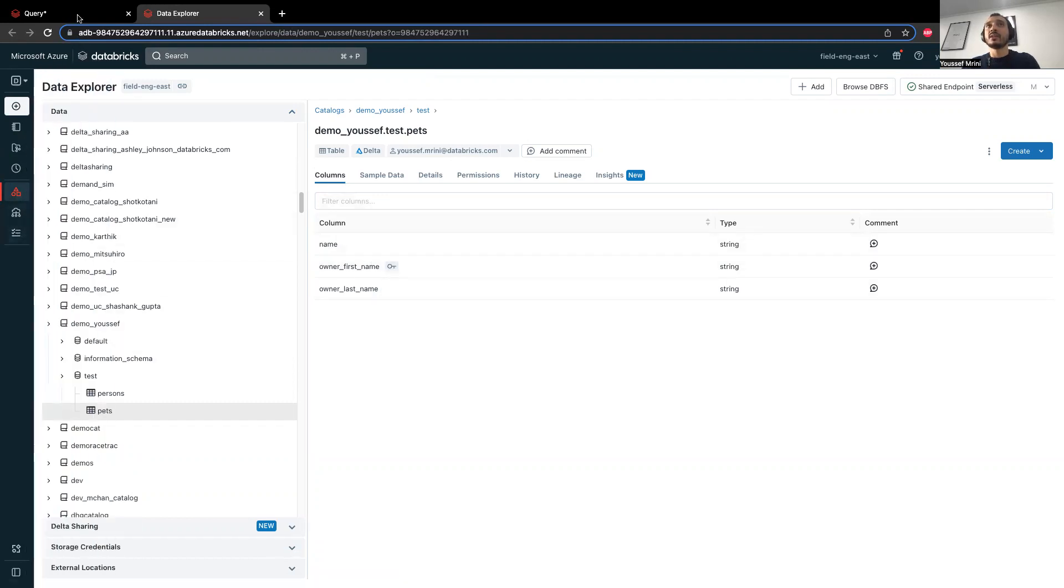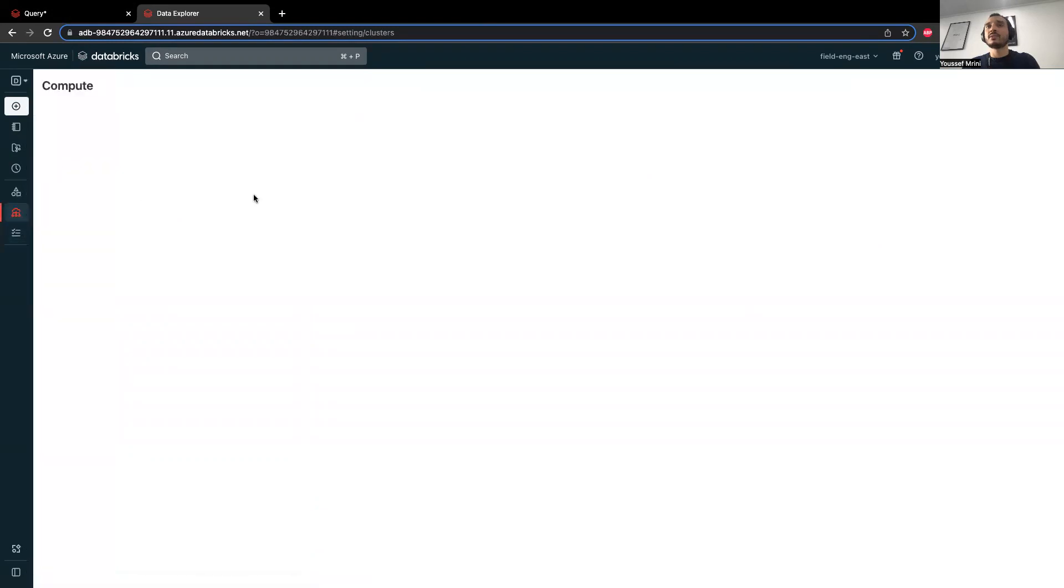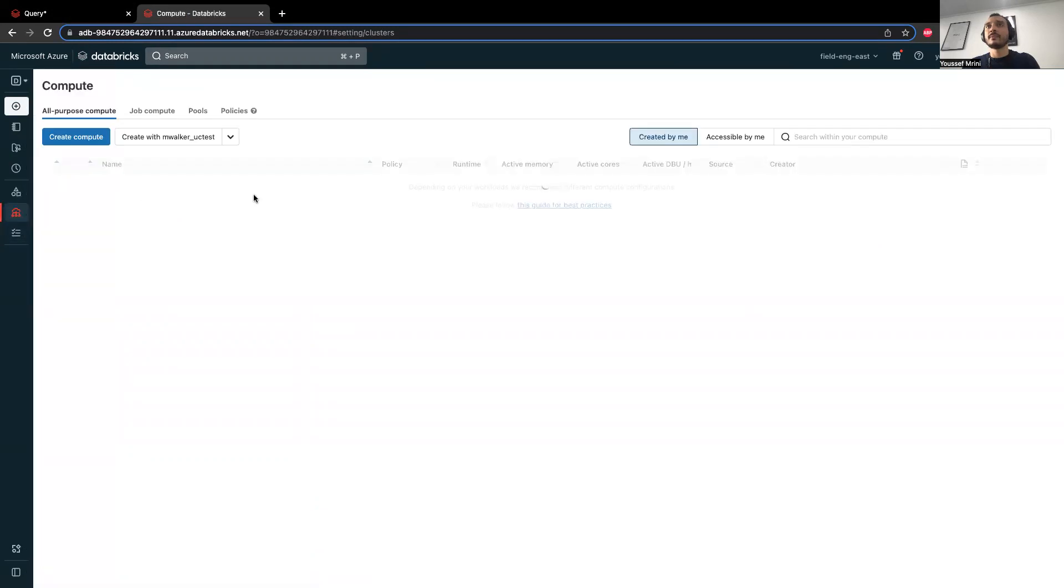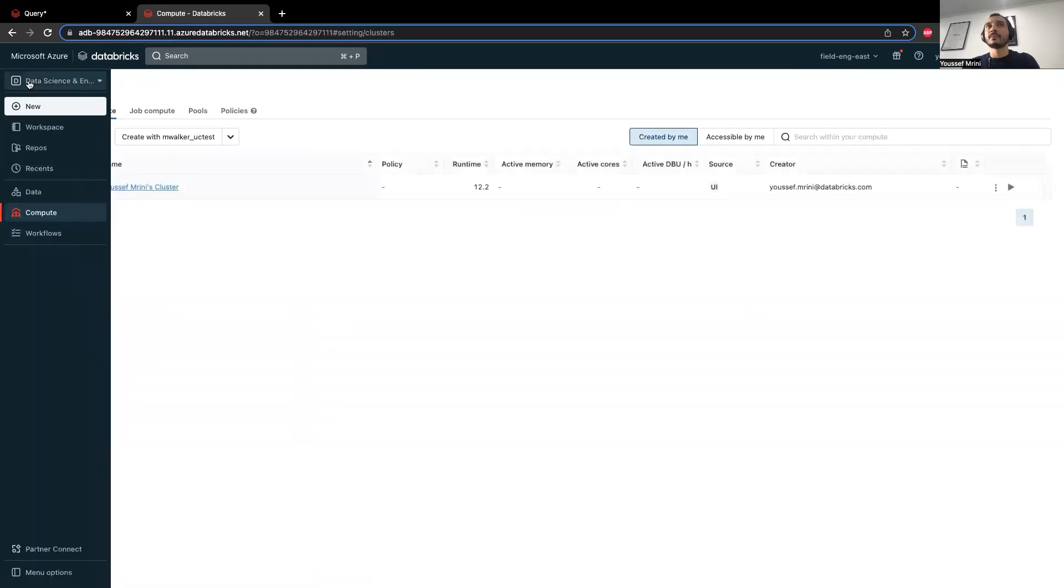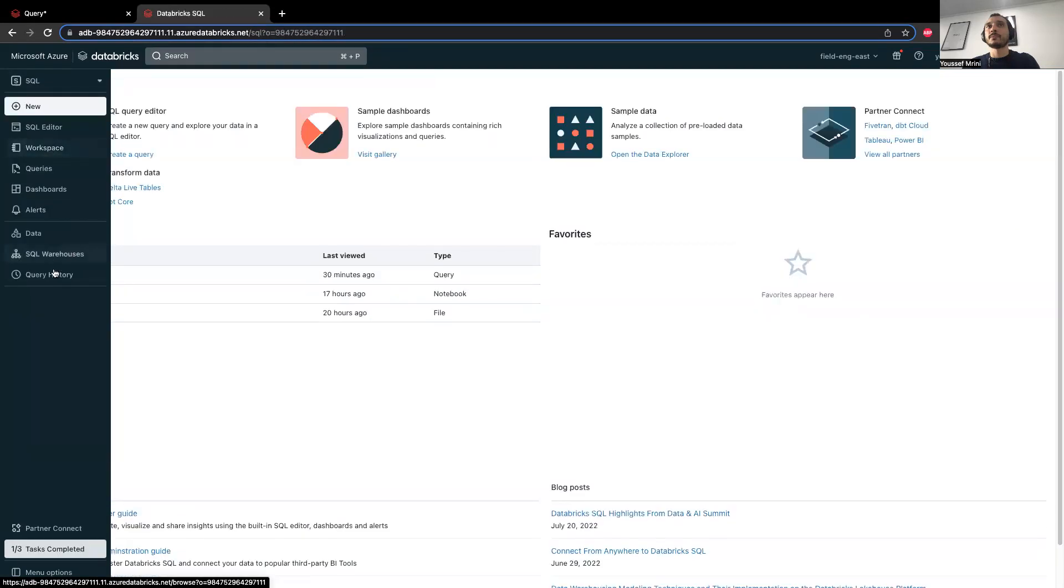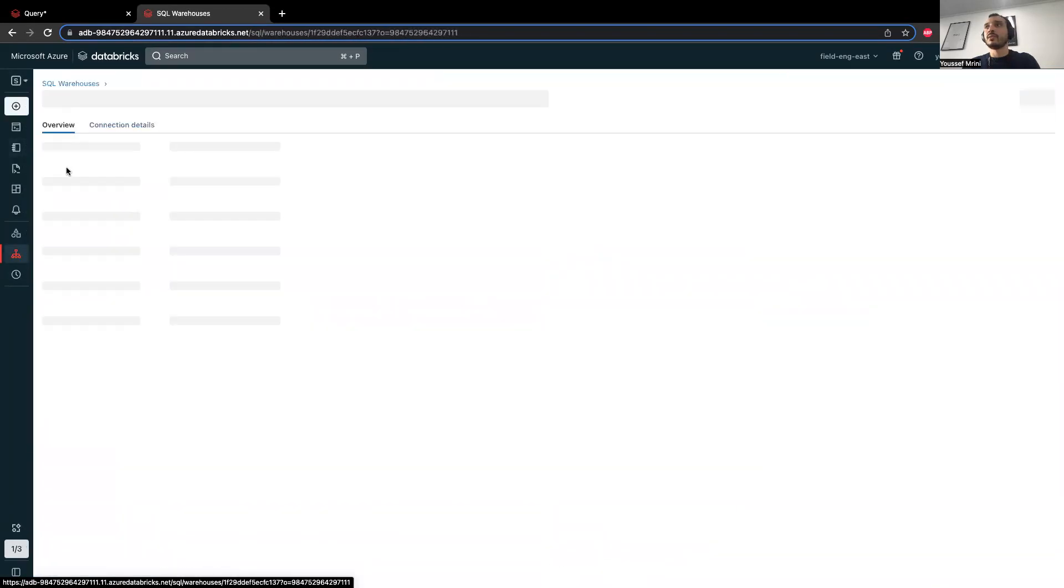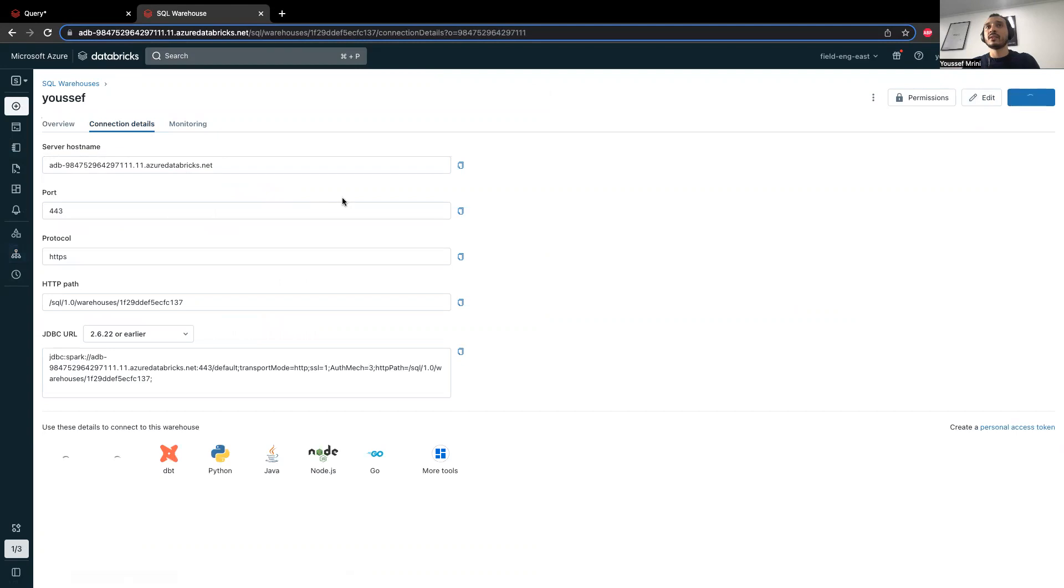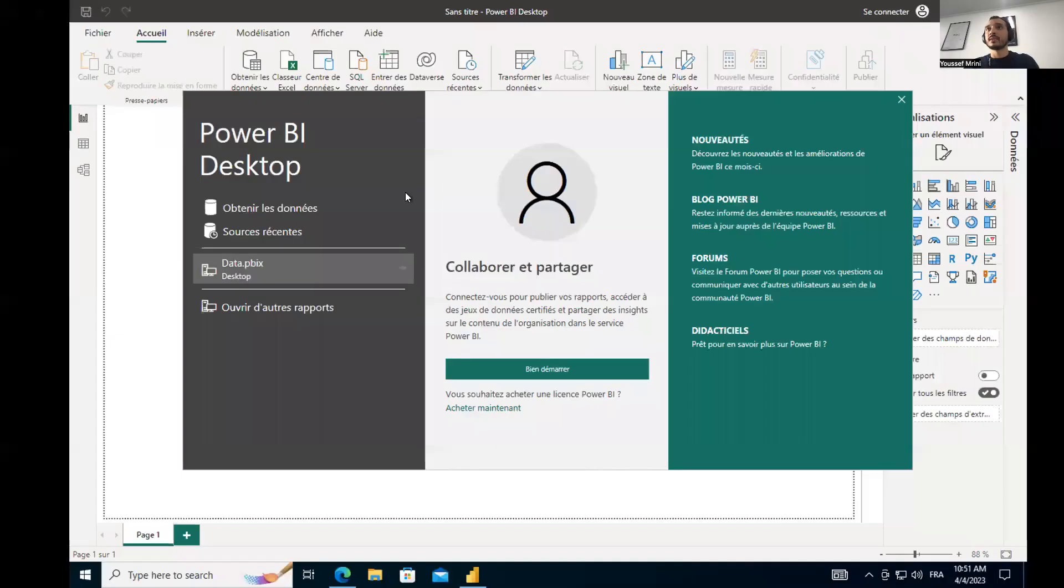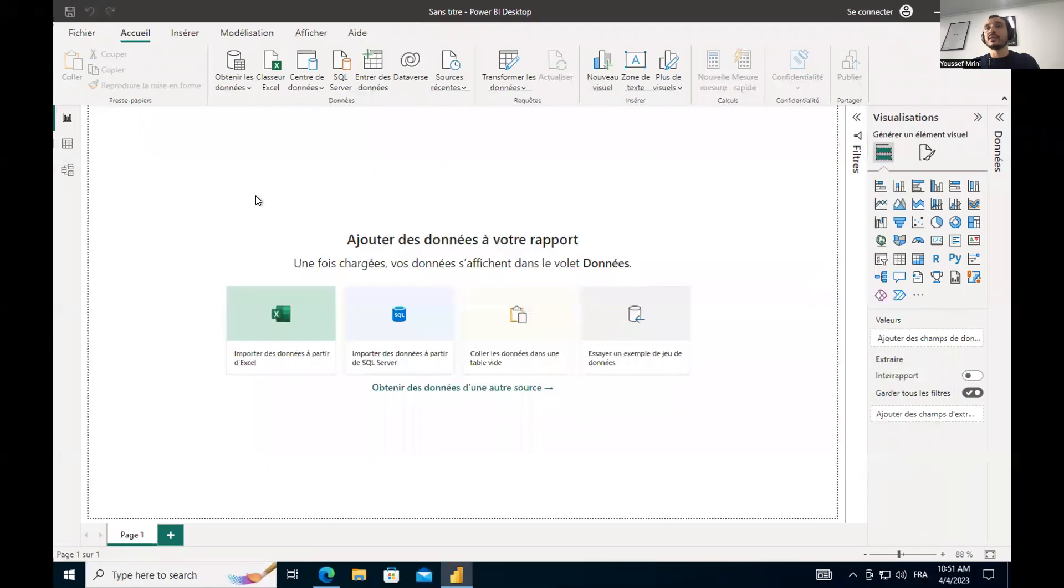So now what I'm going to do, I will go to the SQL endpoint. I will start my serverless endpoint. I will get the connection details. And now what I will do, get data in Power BI.